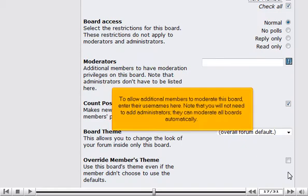To allow additional members to moderate this board, enter their usernames here. Note that you will not need to add administrators. They can moderate all boards automatically.